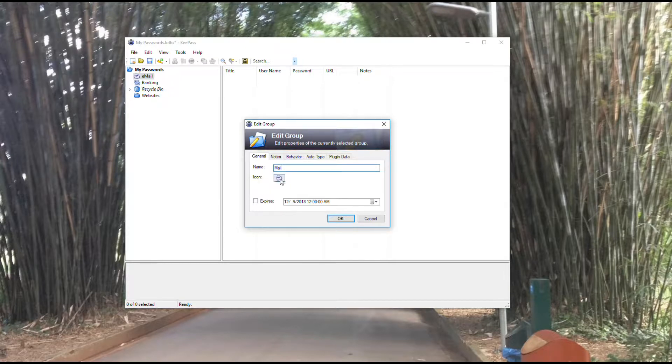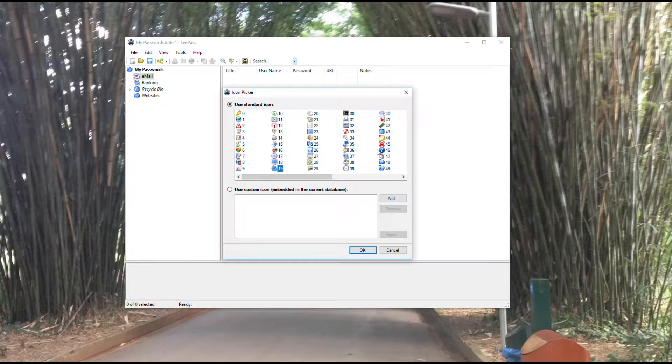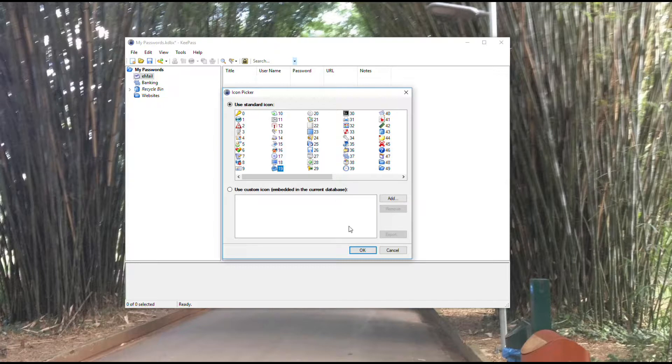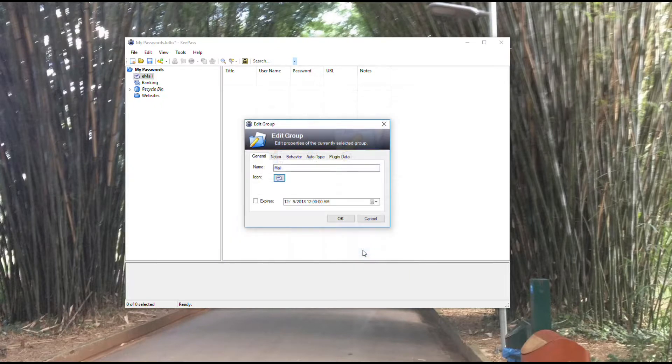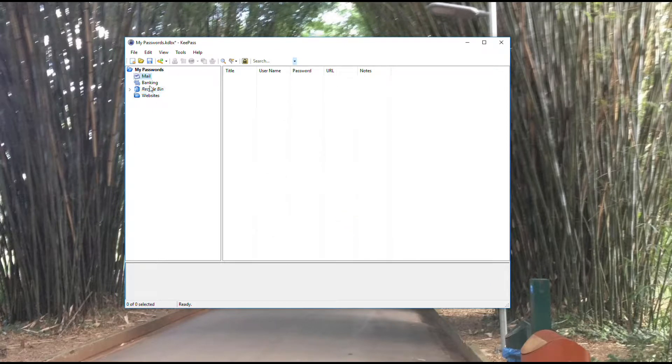Notice here also you have an icon. I can come in here. KeePass has a lot of different icons. You can change this if you want to. I'm not going to change this one. It's appropriate for the group. If you want to use those icons to differentiate, you can go ahead and do that as well.